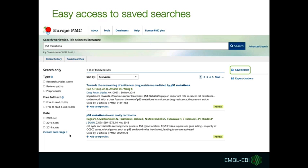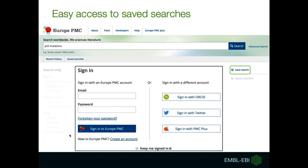You can use the 'Save Search' button, and then you'll be asked to sign in. You can do it by creating a Europe PMC account, or you can use your ORCID, Twitter, or Europe PMC Plus, and then you'll be able to save your search.